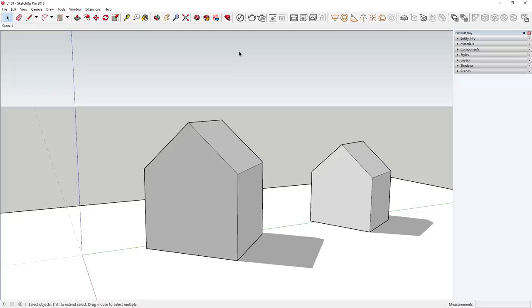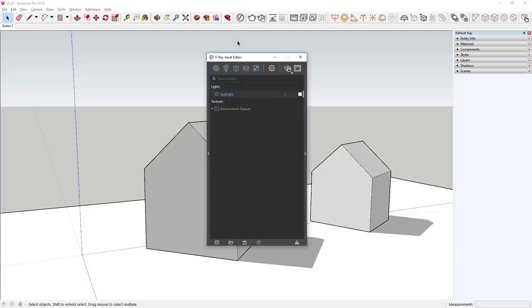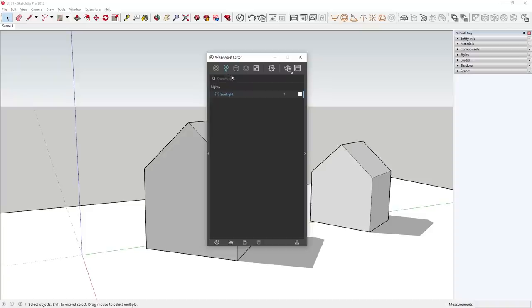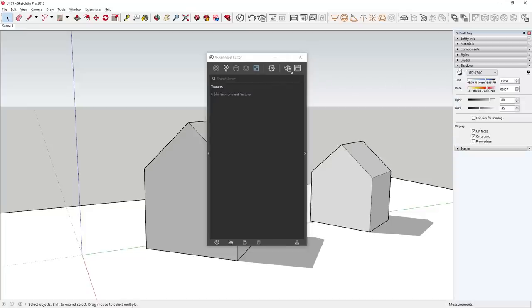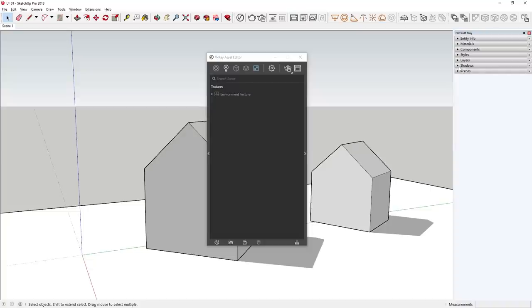Let's click on the V-Ray icon to open up the V-Ray Asset Editor. At the top of the Asset Editor, you'll see a row of icons — some are in blue, while others are grayed out, which indicates they don't contain any data. In this scene, all icons are grayed out except the lighting and a new textures tab. The lights icon is blue because we have a V-Ray sunlight set up by default, and we also have an environment sky by default, which is connected to the SketchUp Shadows tray on the right.